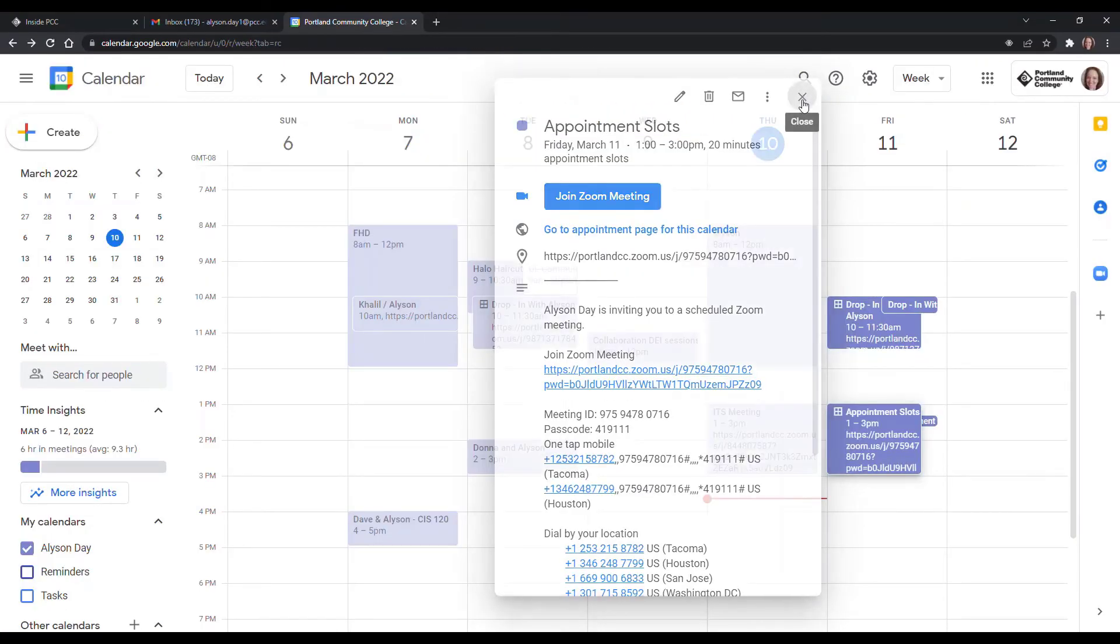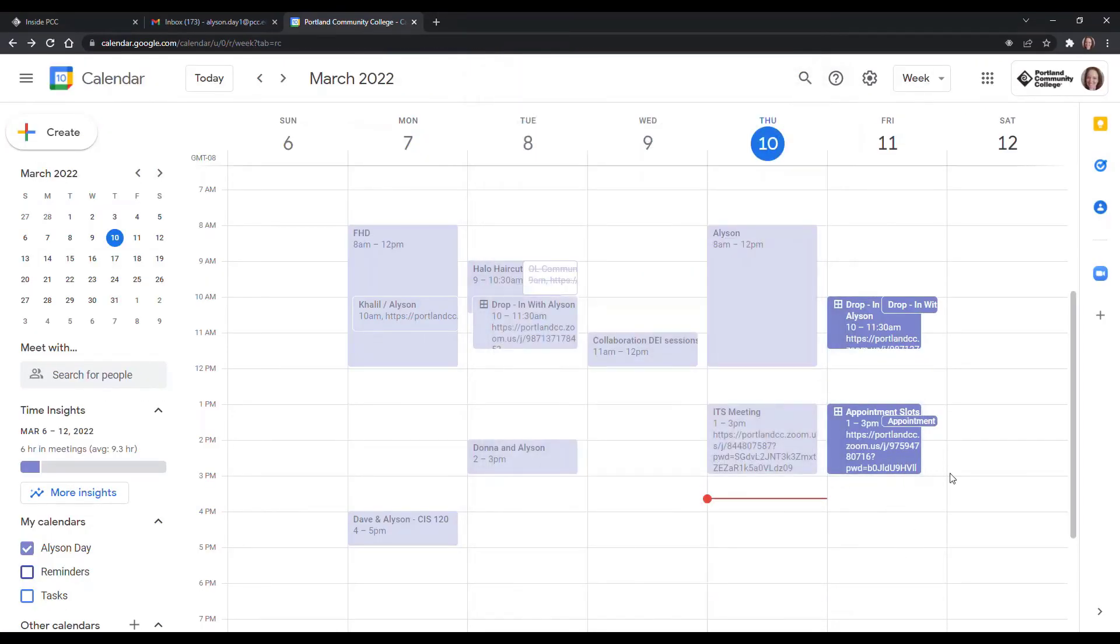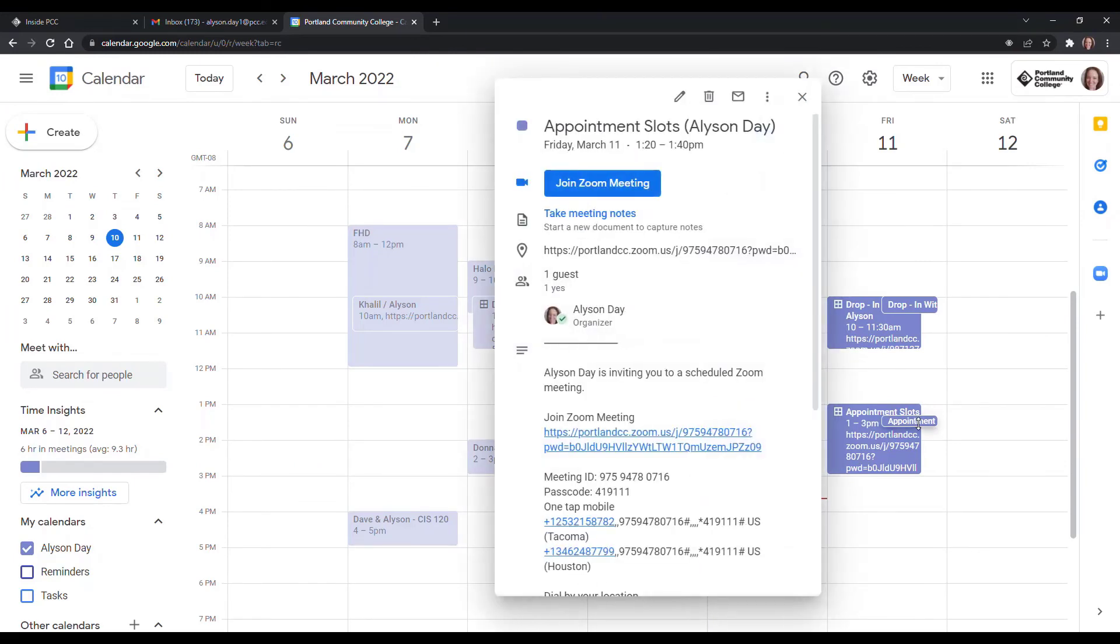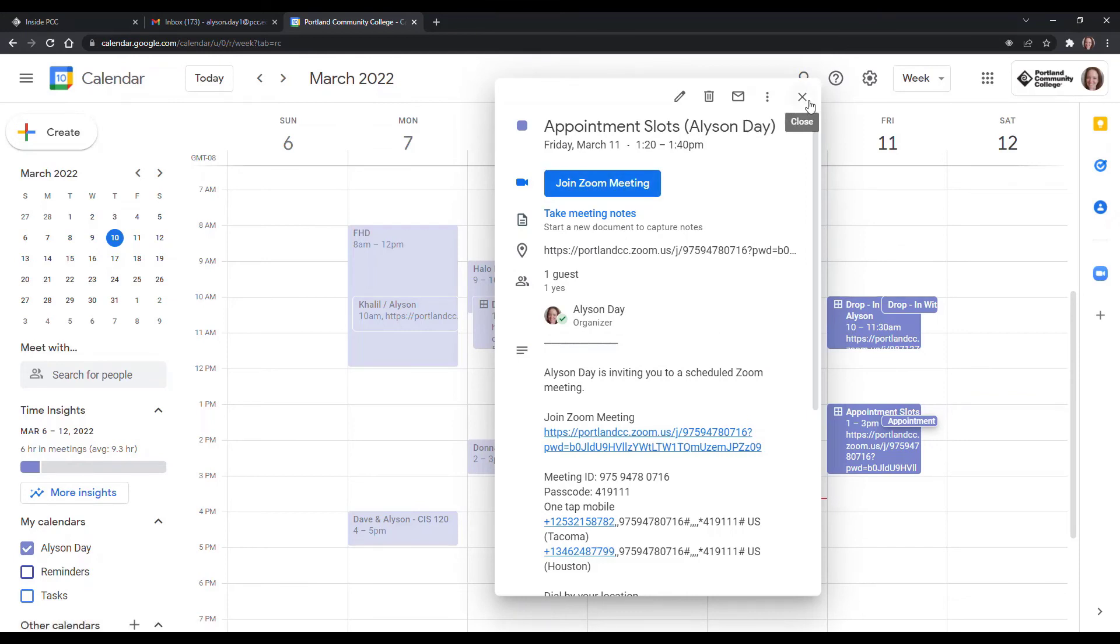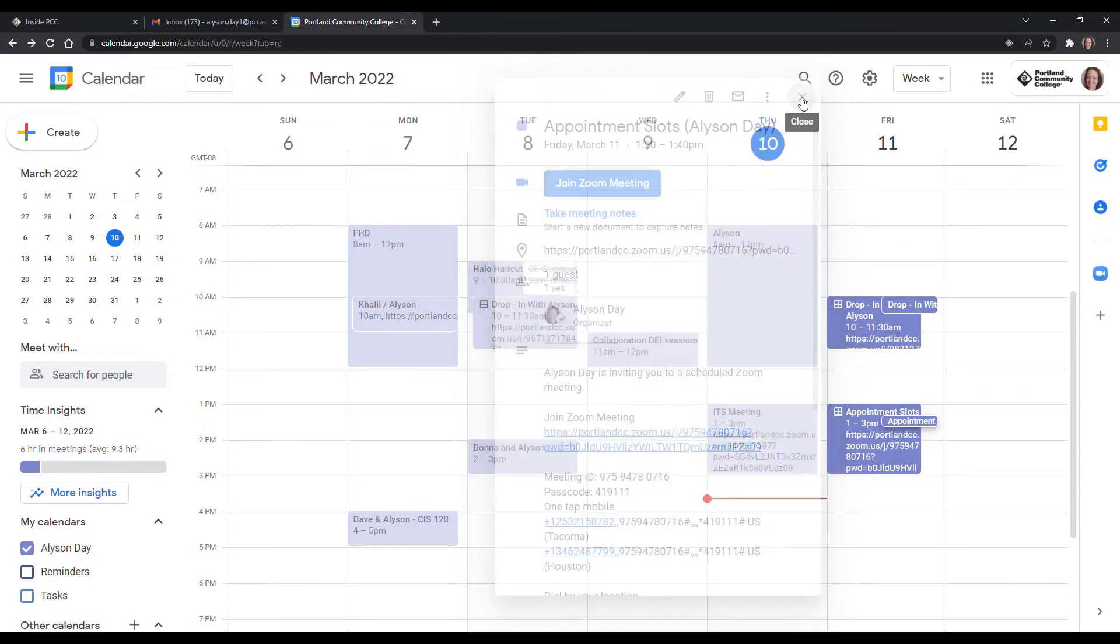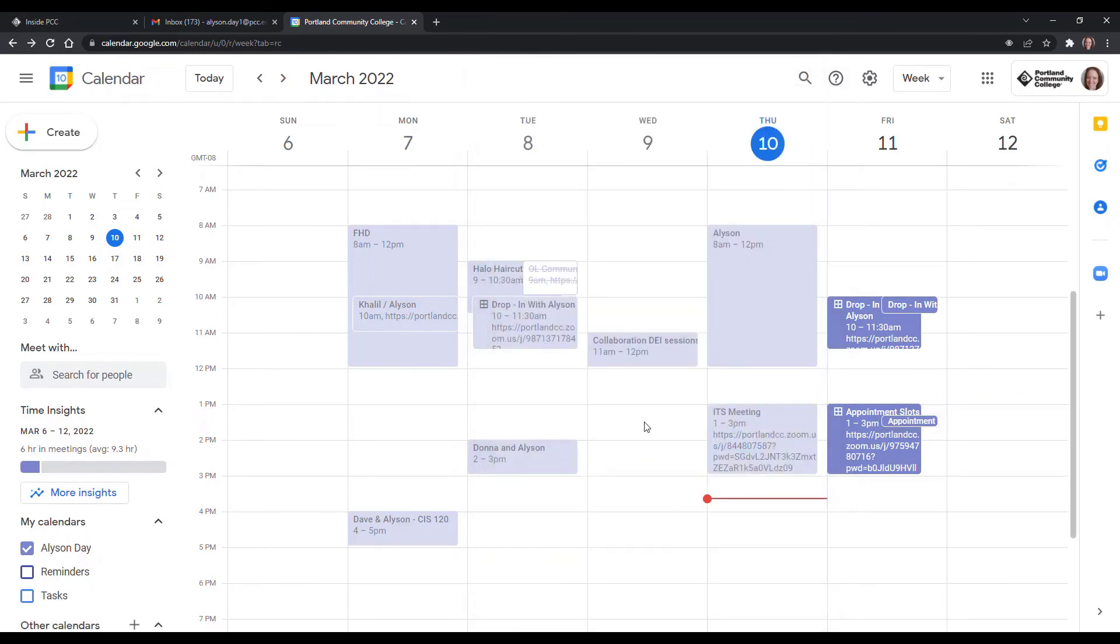So they can view it or edit in Google Calendar or they can just close it. And then you'll notice that the appointment has been made and it's now on your calendar. And you can join the Zoom meeting from there just like any other Google Calendar appointment.